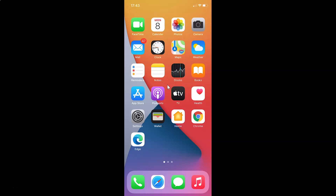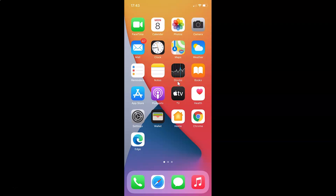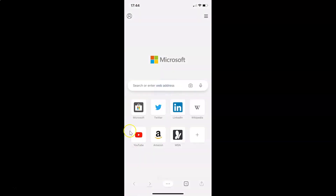Hi guys, in this video I will show you how to clear your browsing history in Edge browser on iPhone. This is my iPhone device, so let's start. First of all, you have to open your Edge browser. Here is my Edge browser — let me tap on this to open it. You can see it's opened.